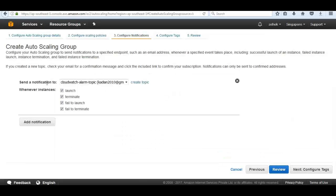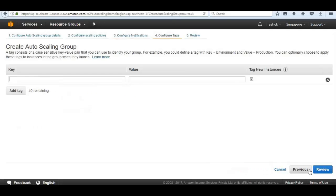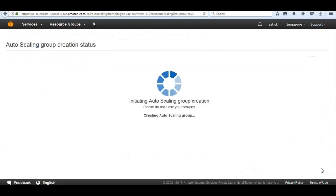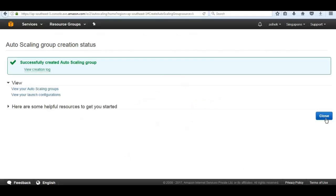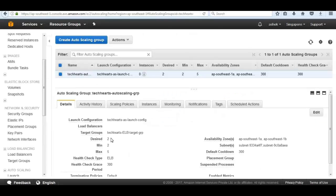Go ahead and click configure notification. In add notification, we can be notified of any type of autoscaling event. Again, this integrates with simple notification service. We can be notified of specific events and get a notification email on my email address. Go ahead to next configure tags. Next click review and create autoscaling group. Now click on close. The autoscaling group is starting the EC2 instances that we defined in autoscaling group policies. It says that minimum is 2 and maximum is 5.